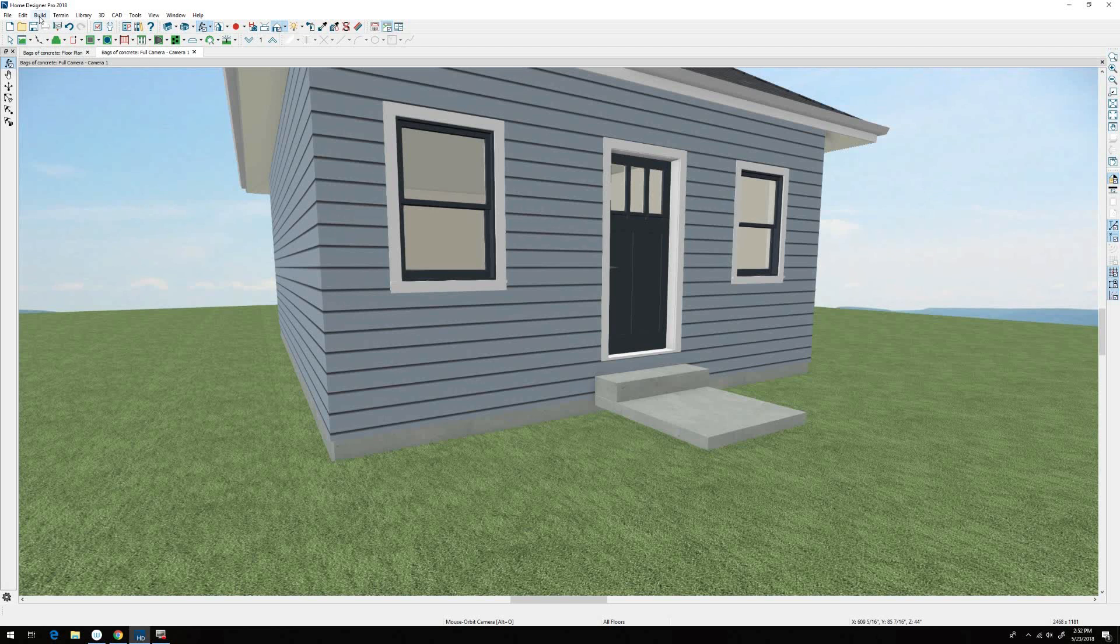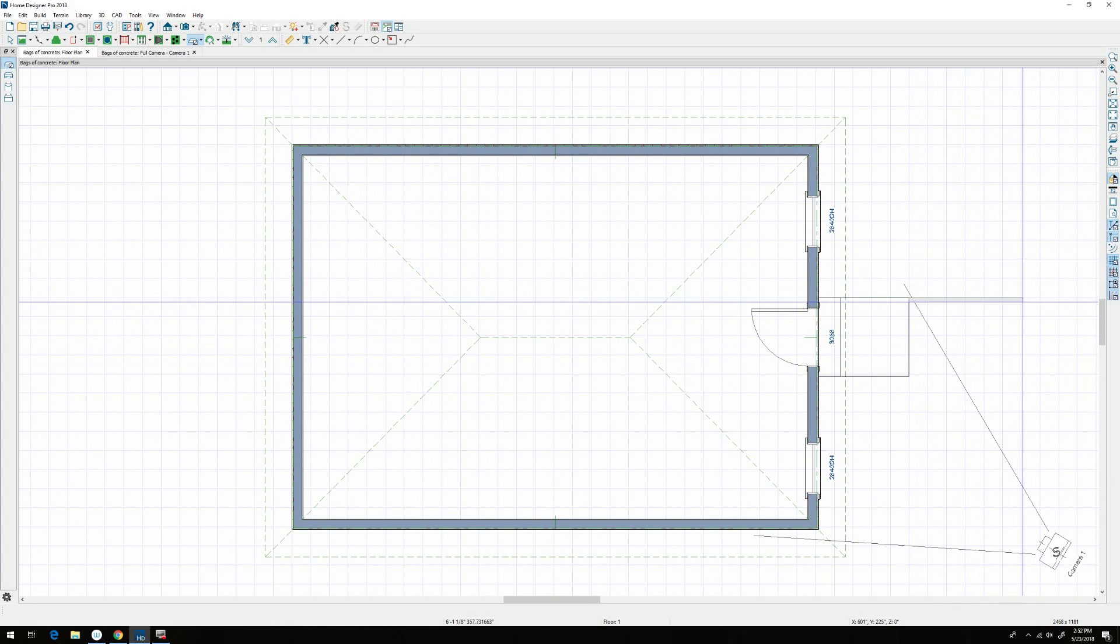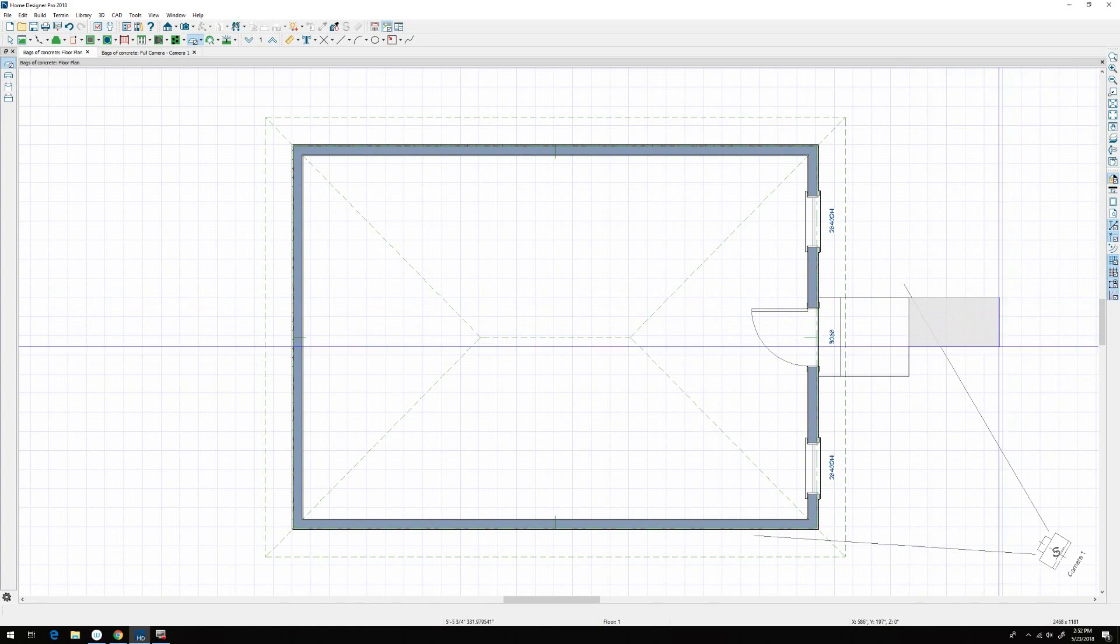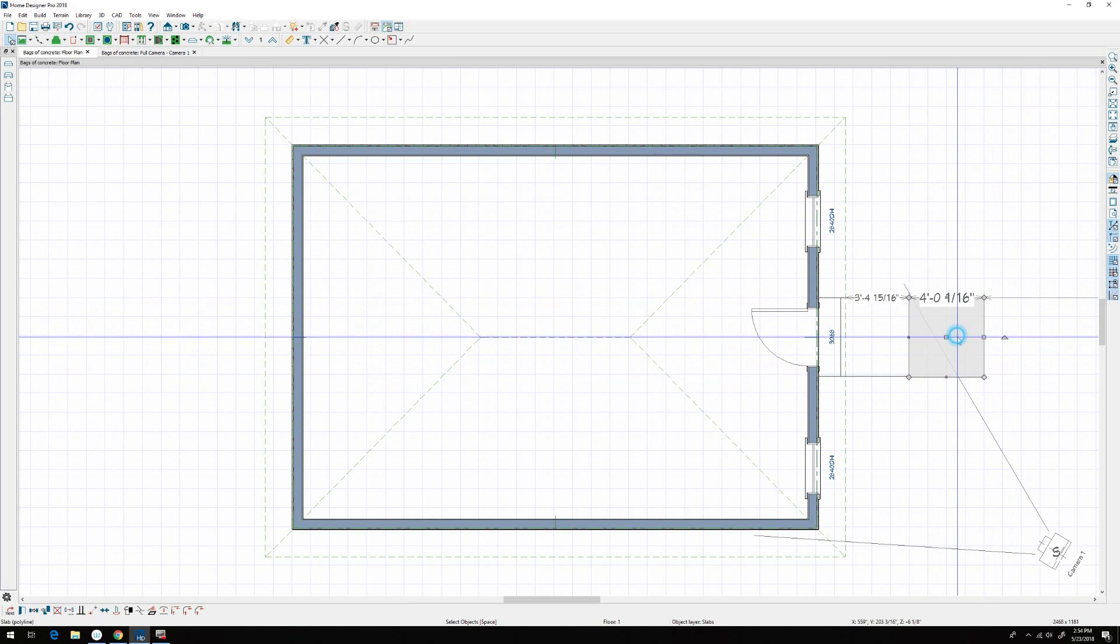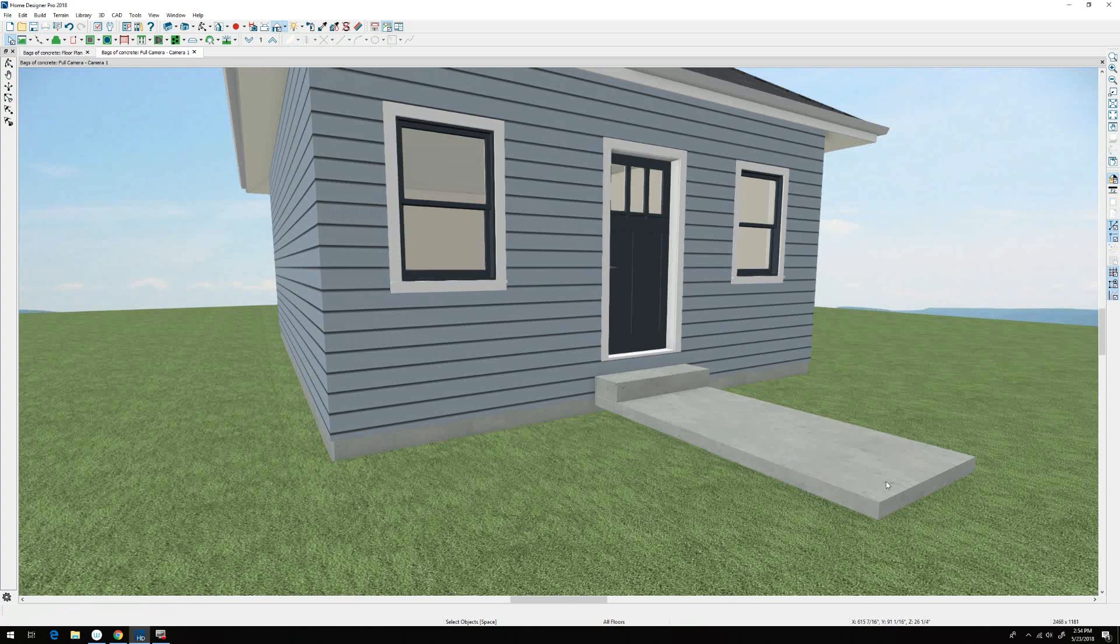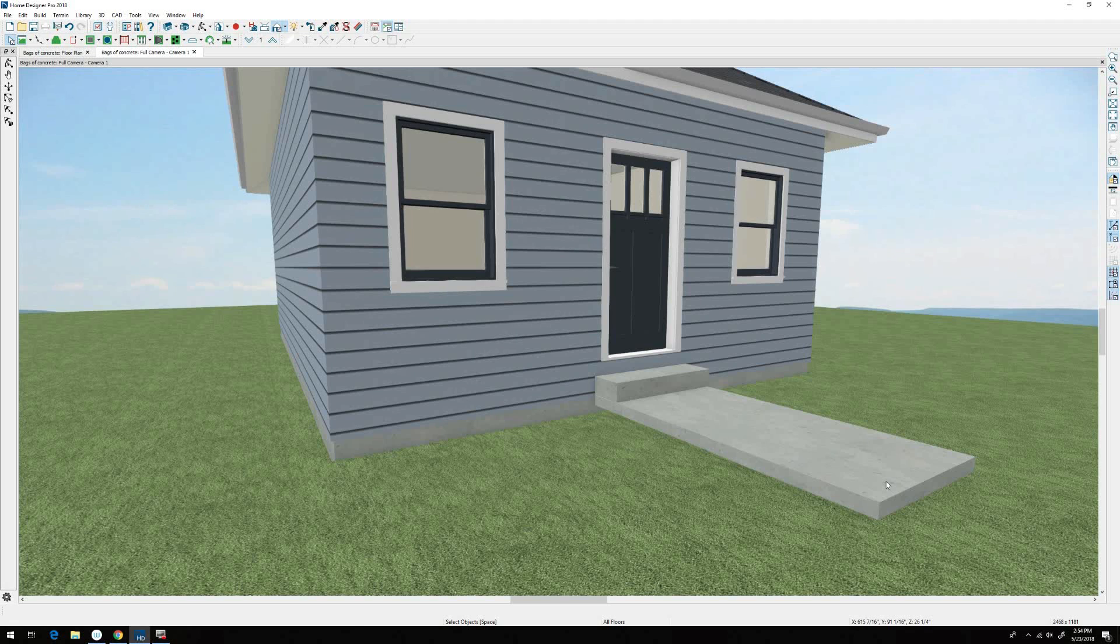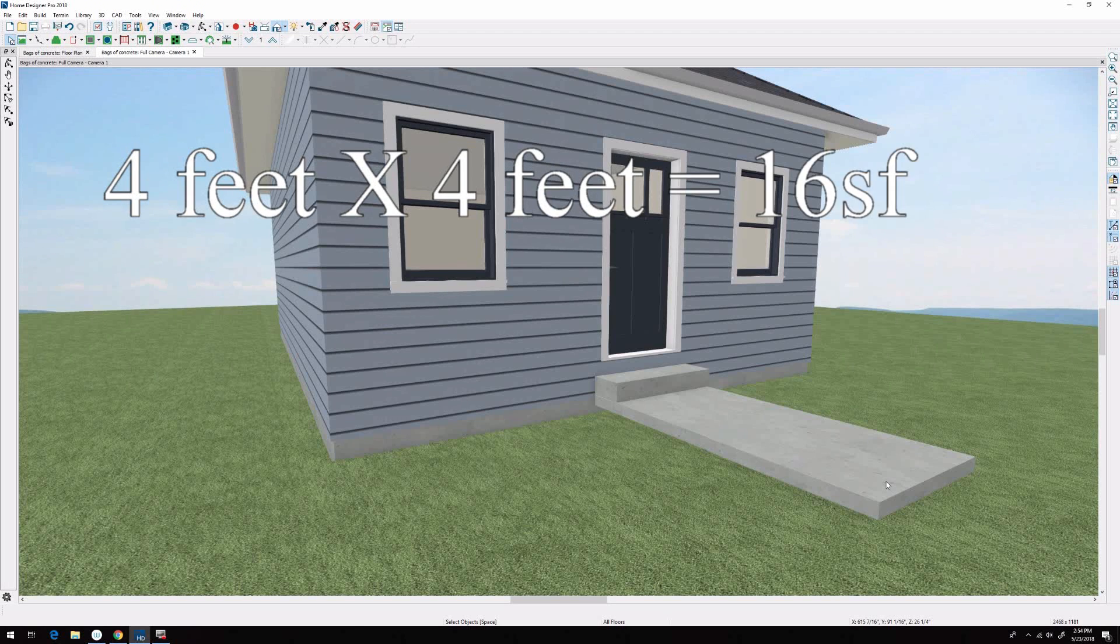We want the walk to be four feet wide and we want the thickness to be around three and a half inches. To find the volume we need to do the math: four feet by four feet is 16 square feet.